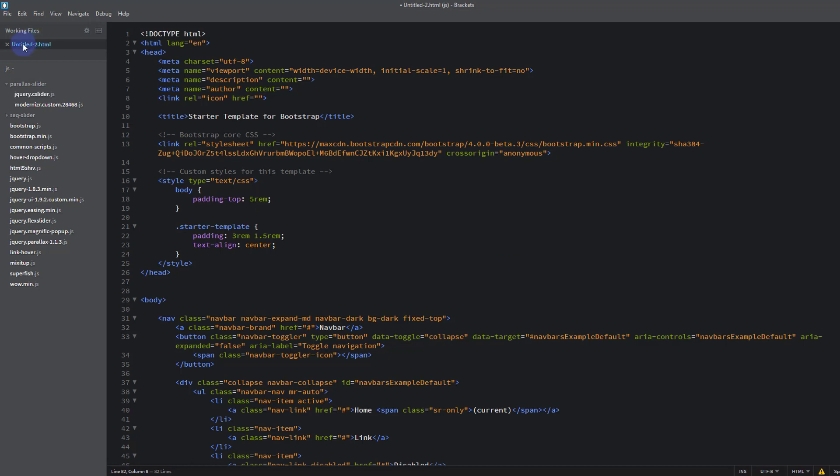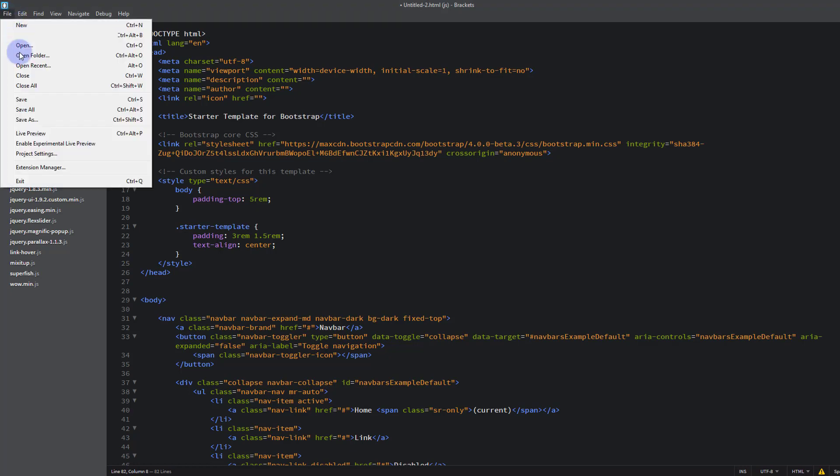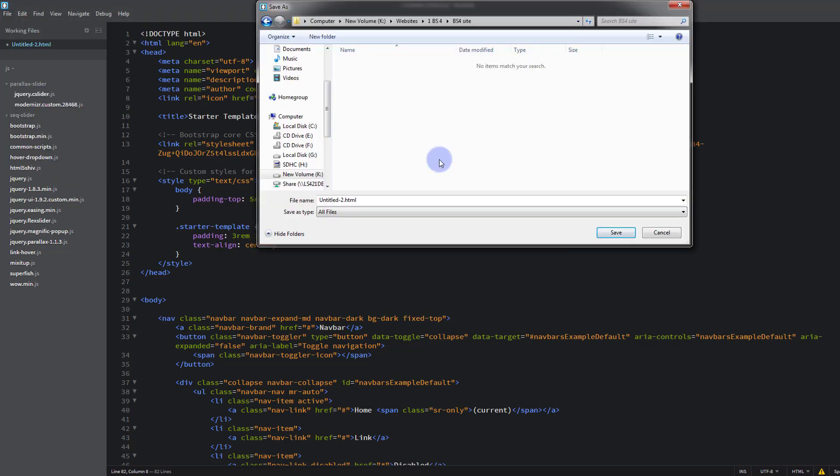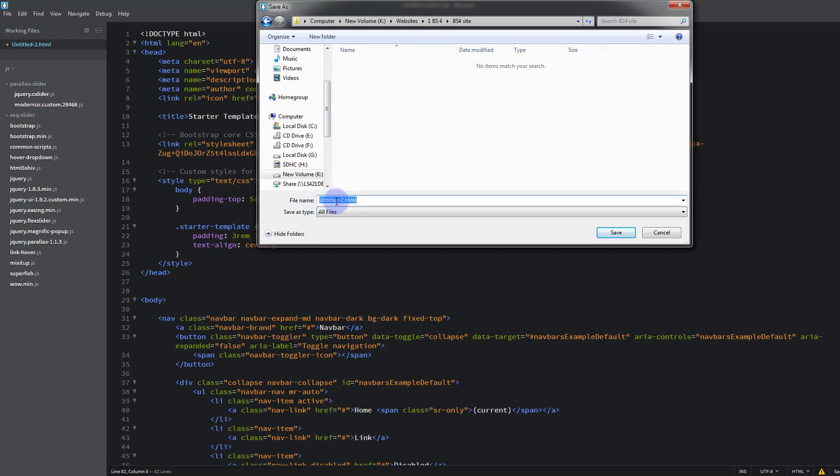Once we have our template loaded, we need to save it. And seeing as it's a single page at the moment, we will save it as index.html. So go up to File, hit Save As, navigate to the folder where you want to save it. I've just got one here called BS4 site.